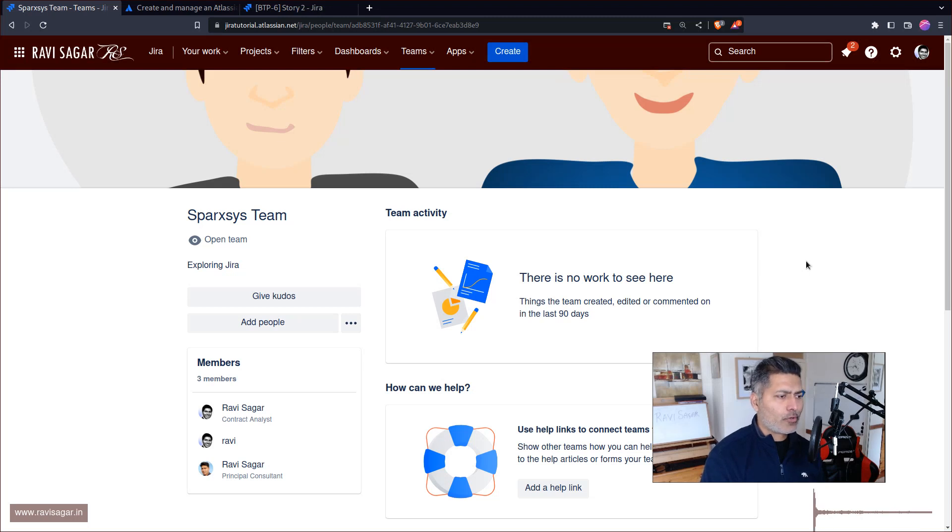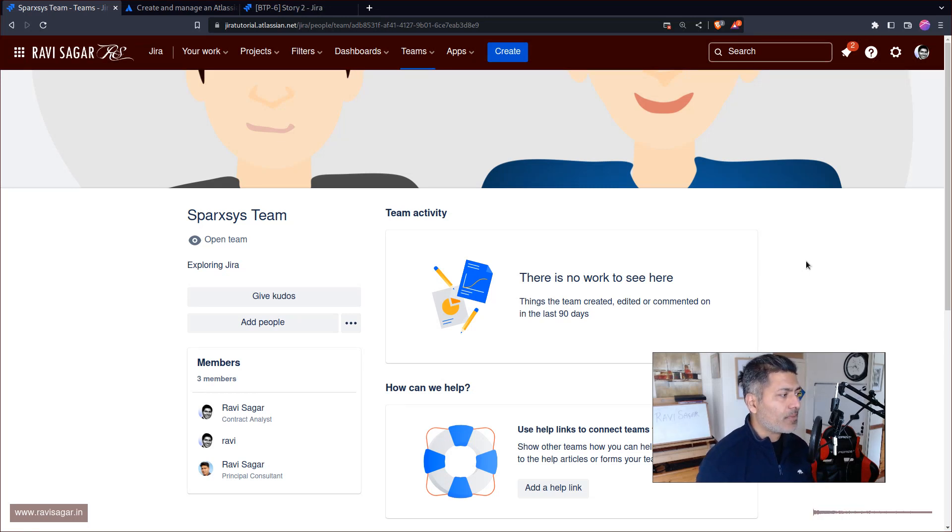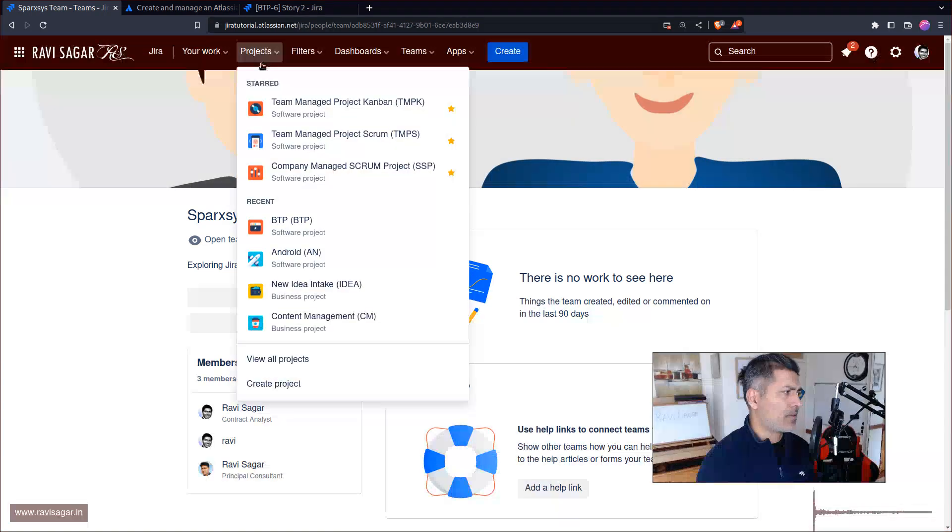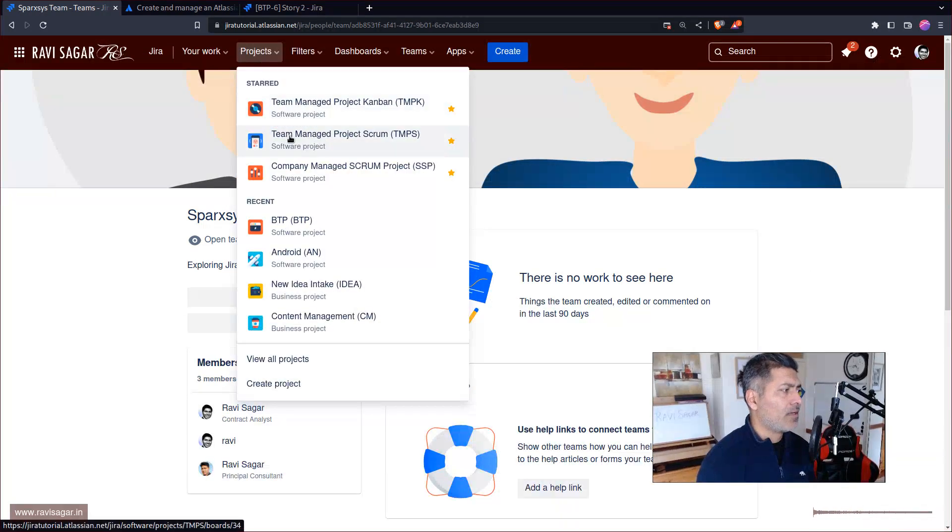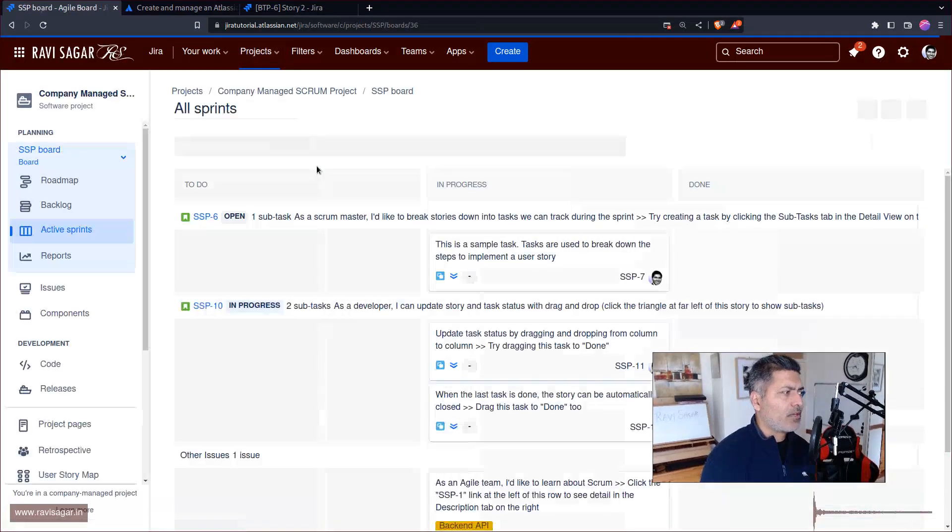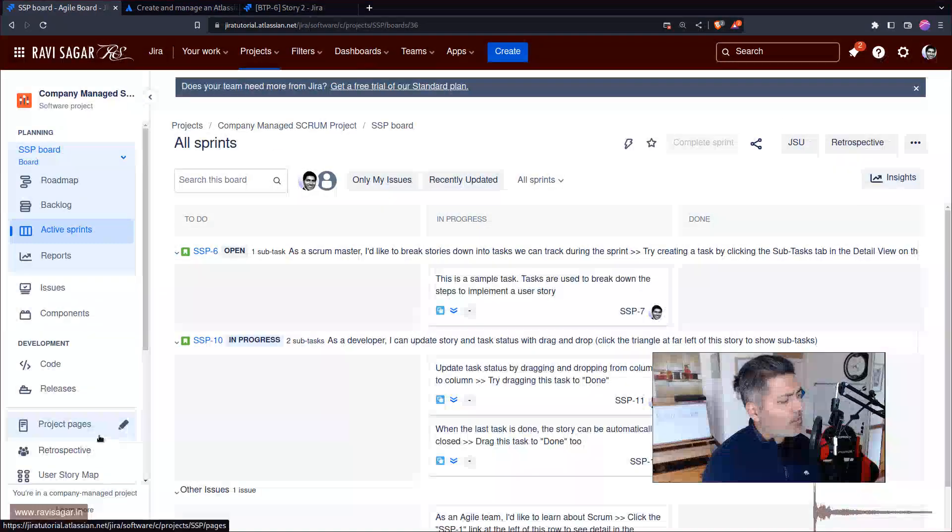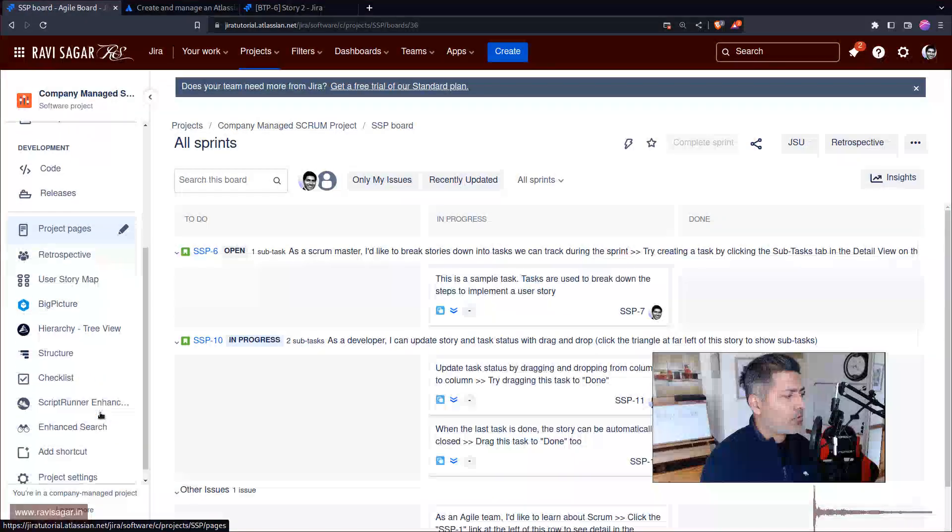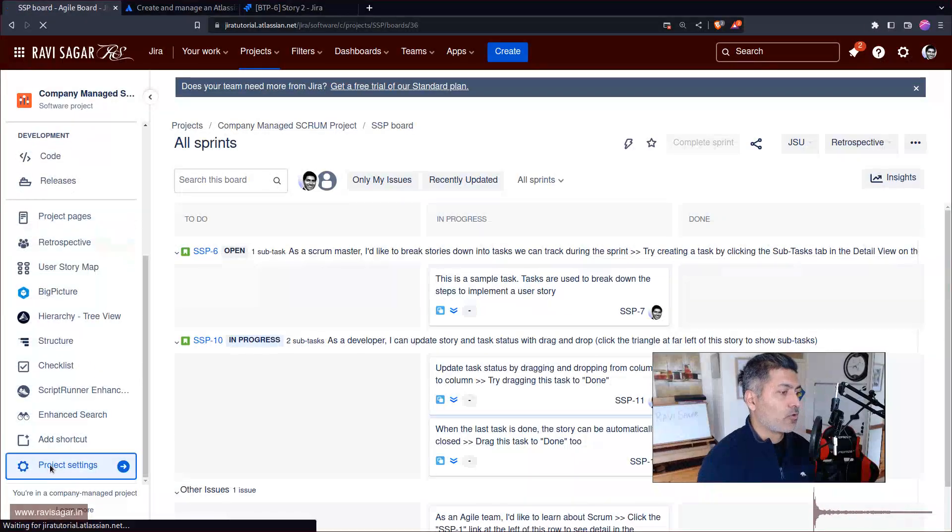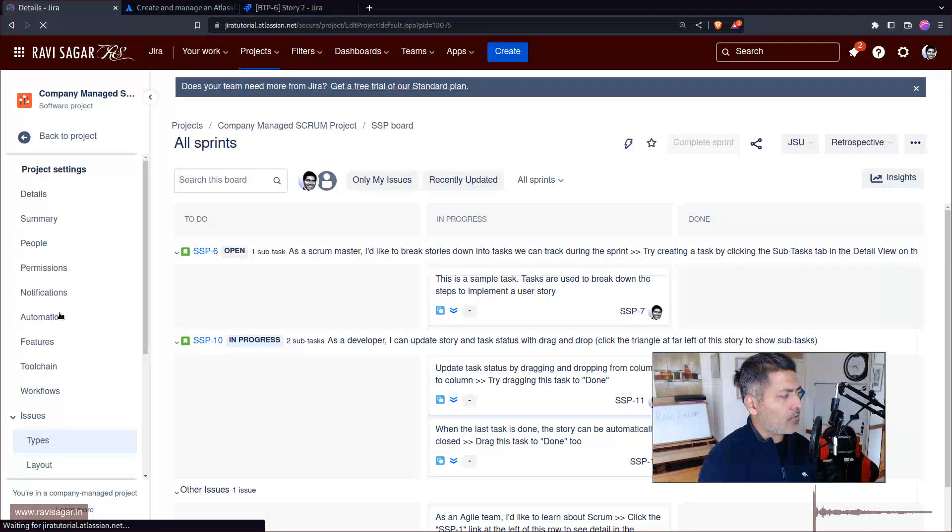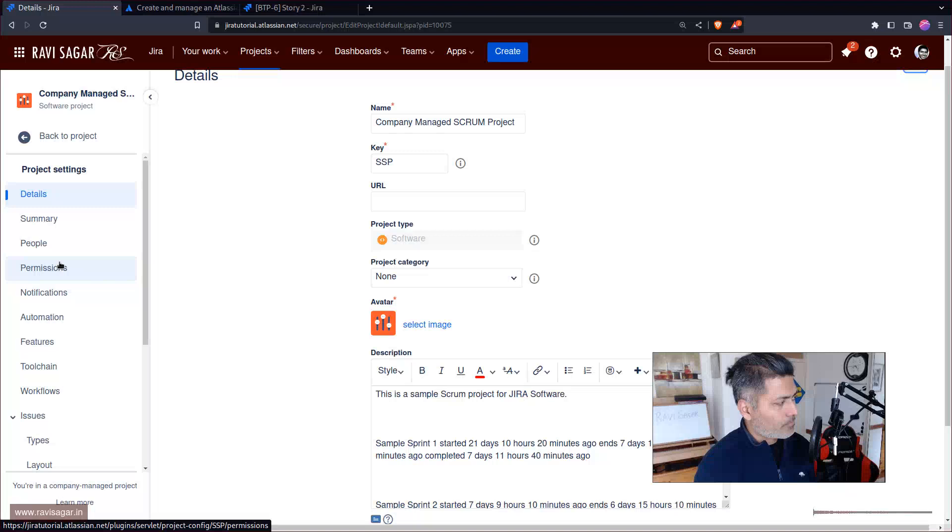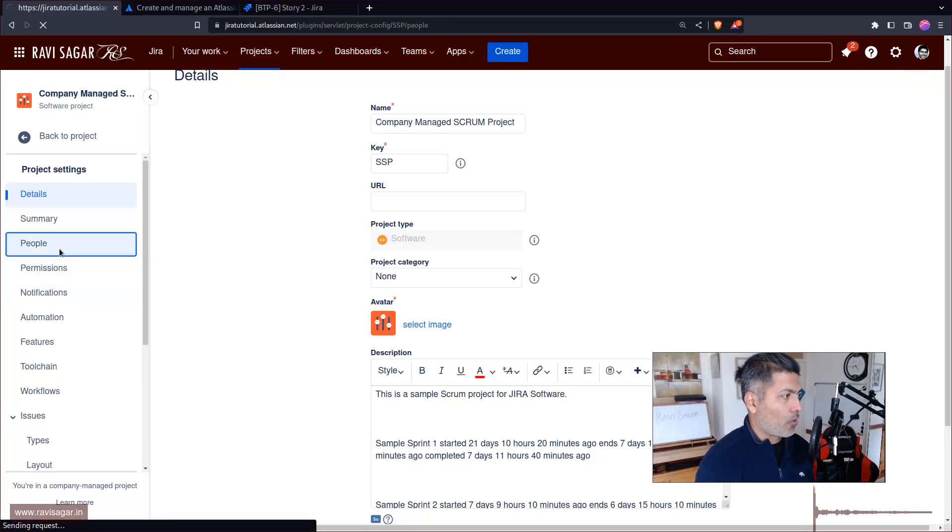I'm saying this not as a Jira admin or consultant, but I can imagine people who are new to Jira, when they look at something called Team, they expect this team will do something.